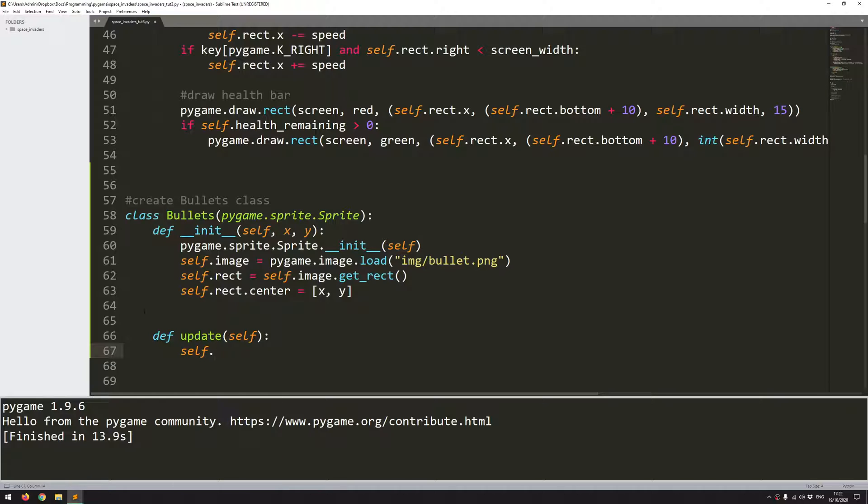So I can adjust the y coordinate of the bullet rectangle and just reduce it by 5 at each iteration. So it's just going to move by 5 pixels up the screen at every game loop.